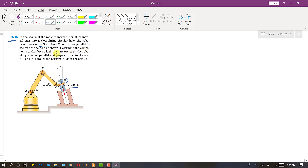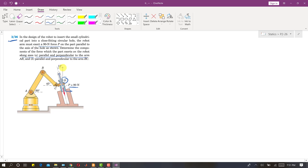We need to determine the components of the force that the part exerts on the robot. In part A, we need to find the perpendicular and parallel components of this force on arm AB. When this force is applied on arm AB, the reaction direction will be opposite to the applied direction. This reaction force from cylinder D on the robot arm is in the opposite direction, making 15 degrees with the vertical.